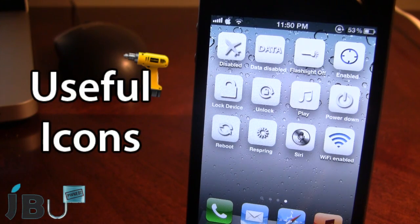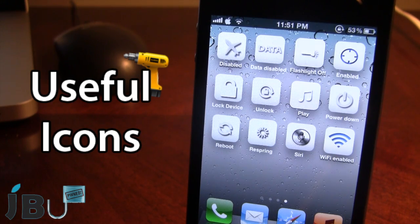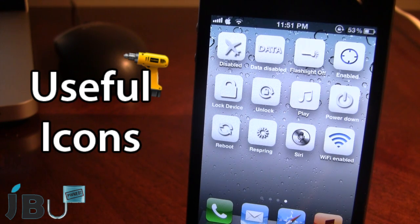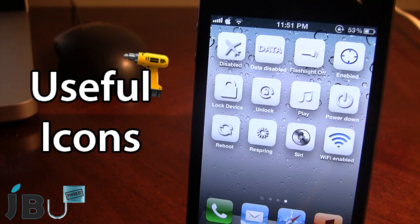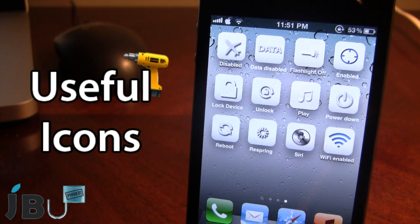This is a Cydia tweak that allows you to get useful icons onto your springboard. These icons range from airplane mode, flashlight on or off, locking your device, playing the current song, respringing, or turning on or off wifi.